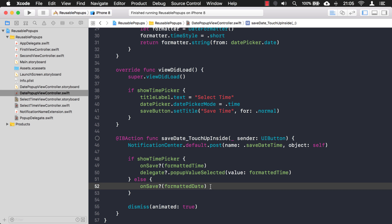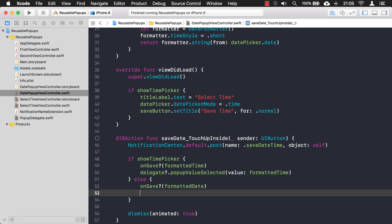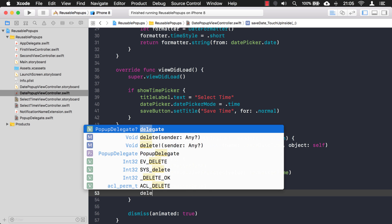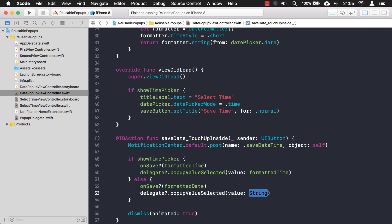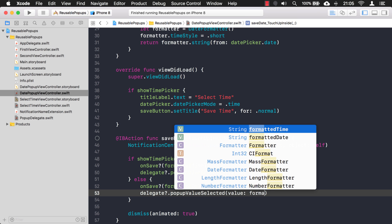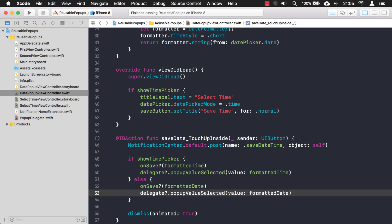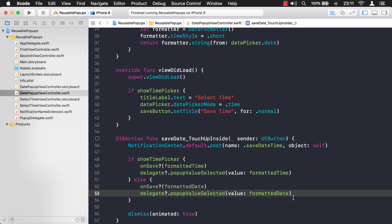We also need that format date call down here too. Now let's test this and see how it looks.